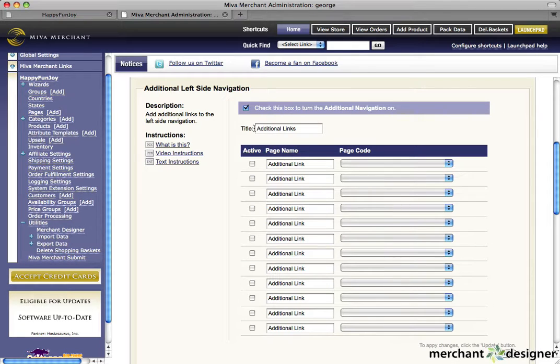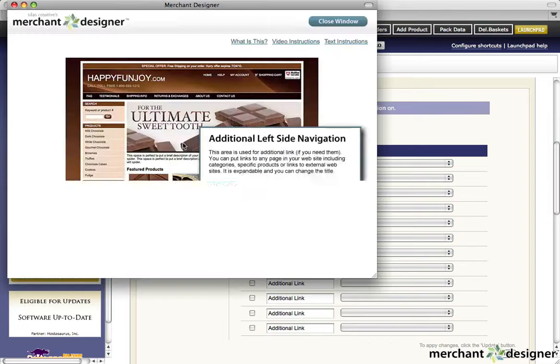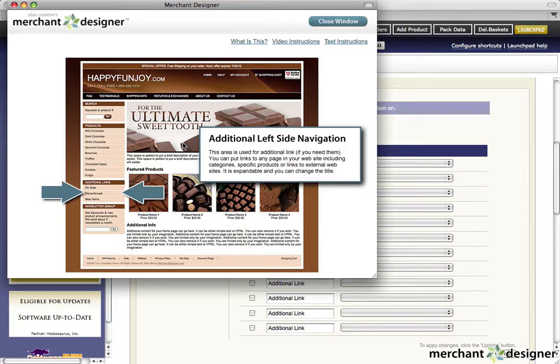To see exactly what you'll be changing on the website, click on the what is this link for a fast visual reference.